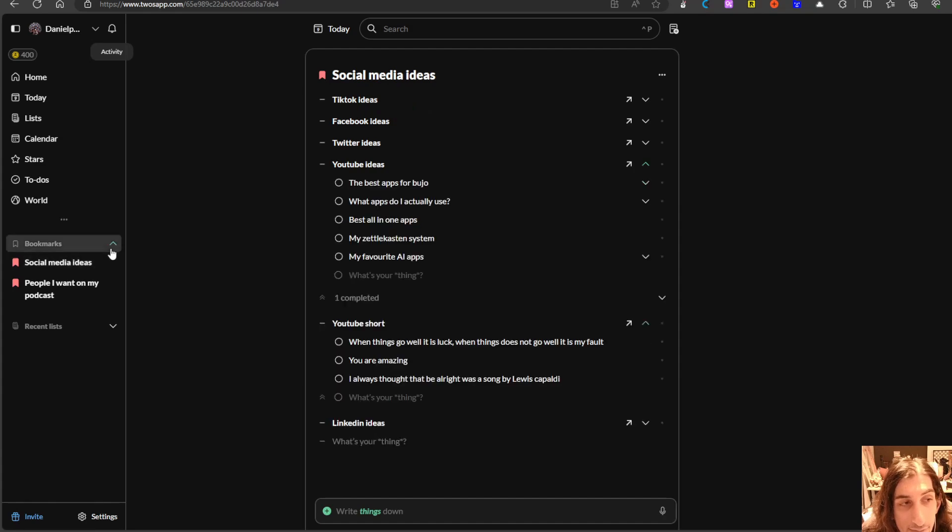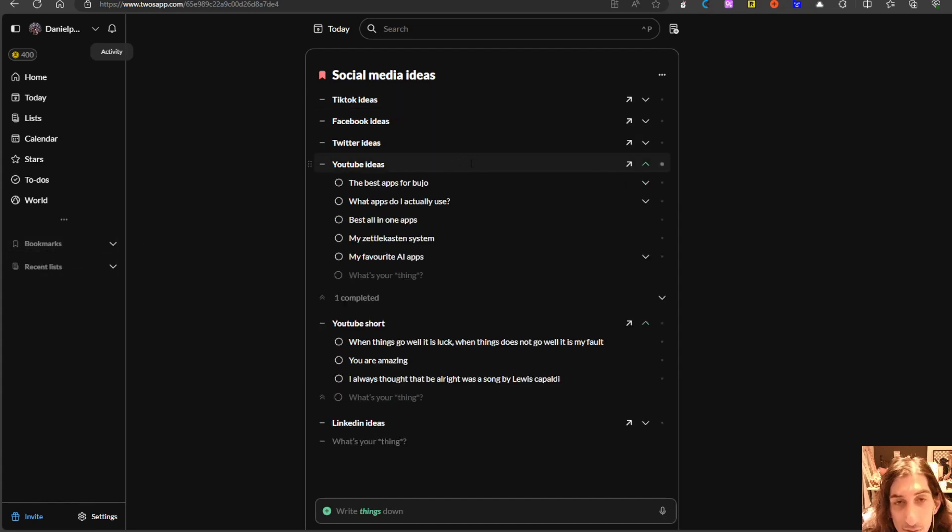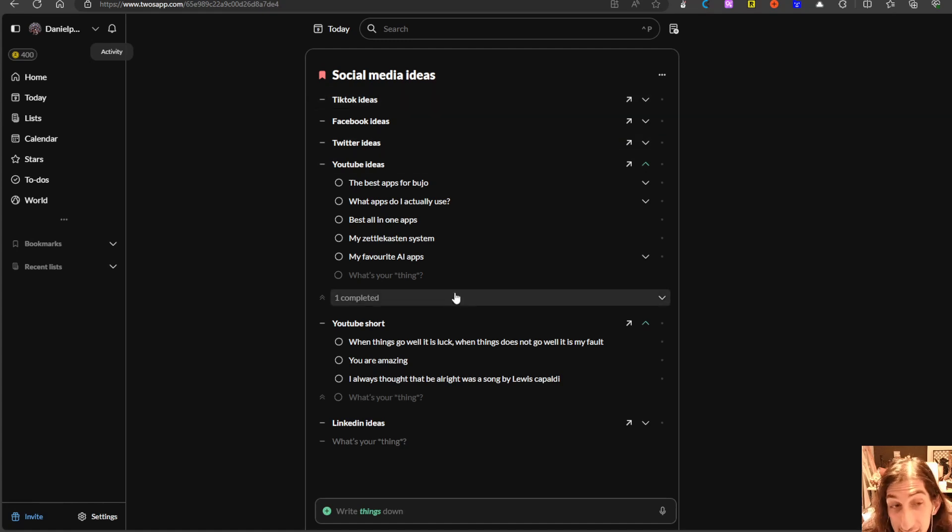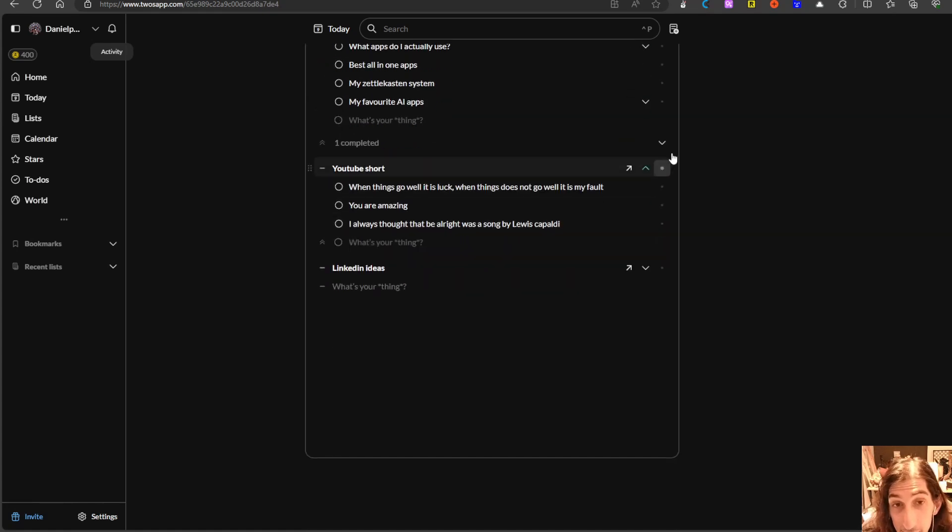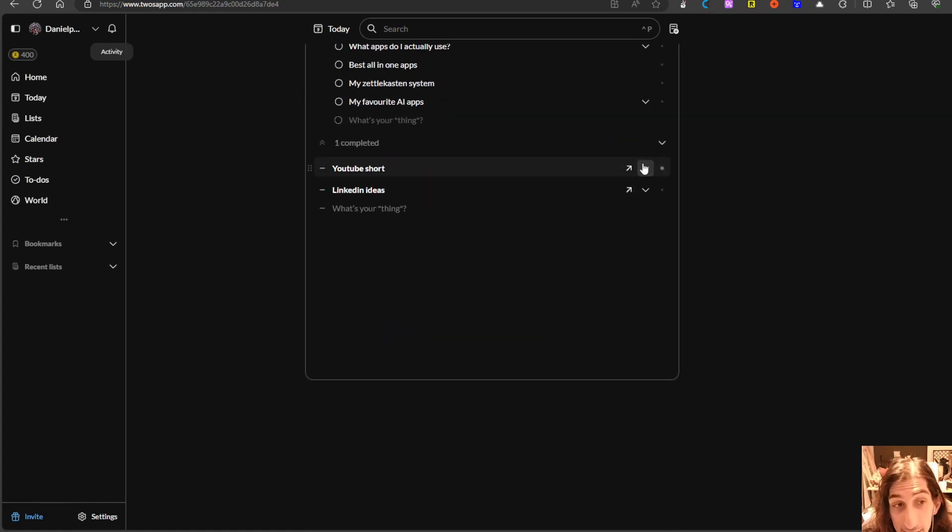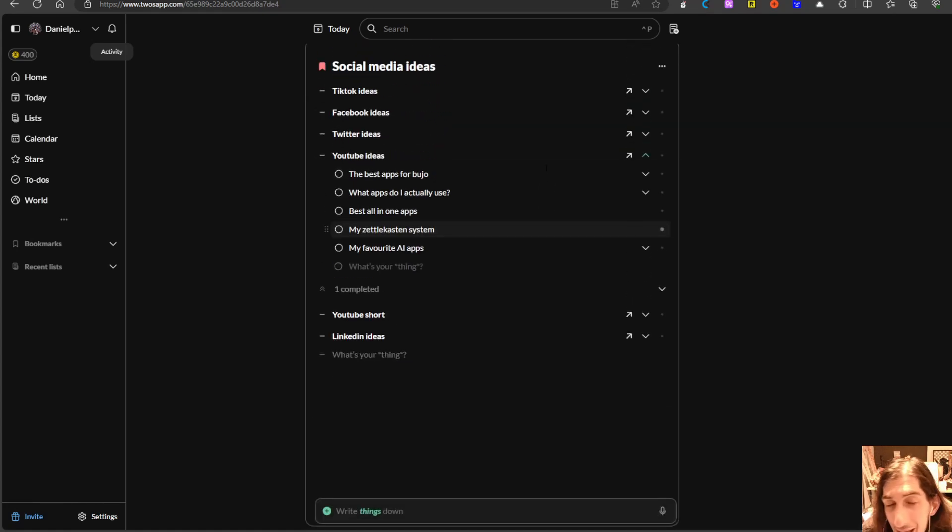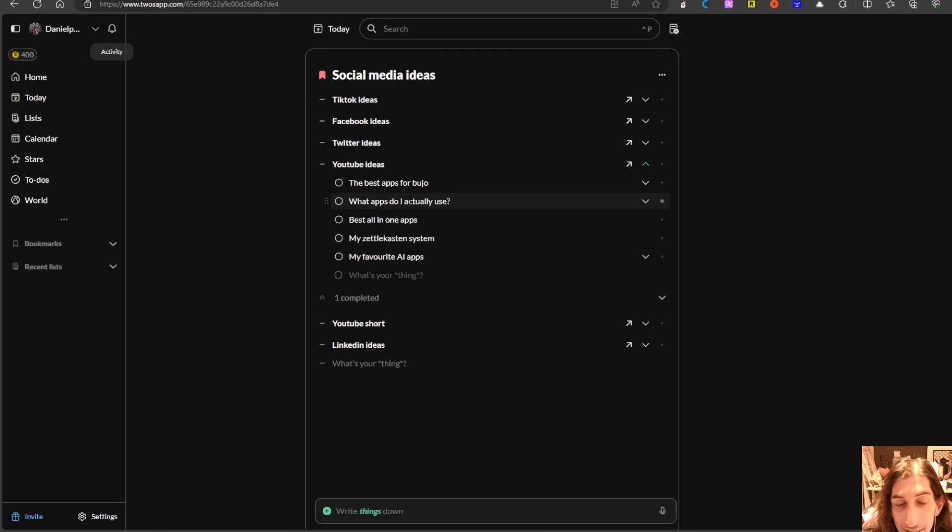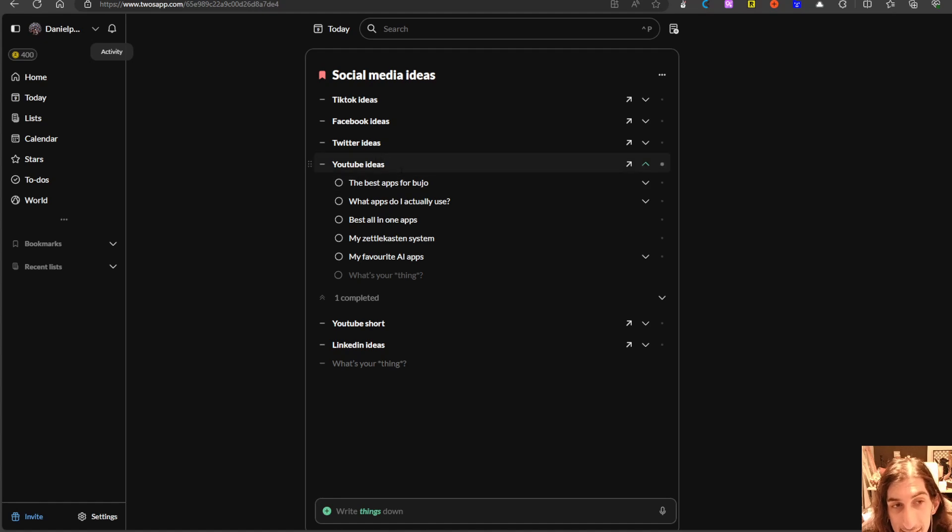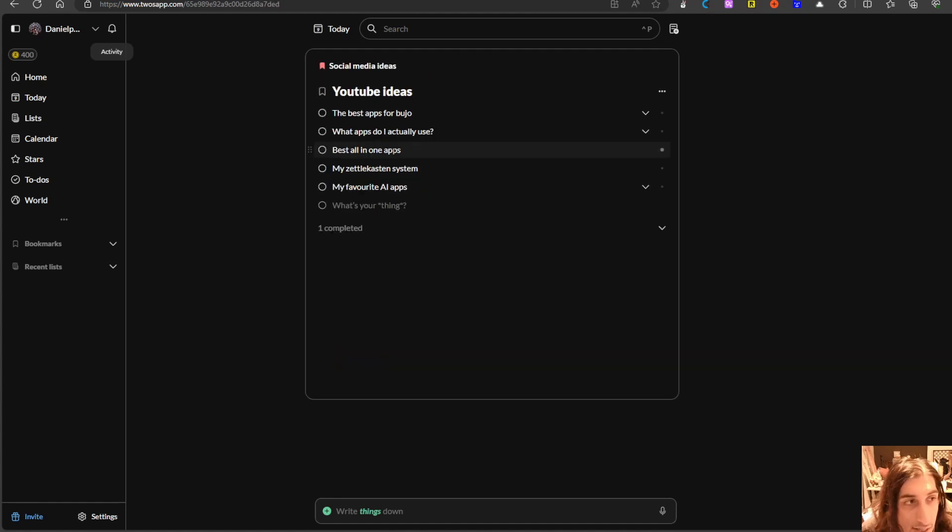If we take a look at my social media list which is basically every social media idea I have, I can place them all under the social media list and this is a sublist. So YouTube ideas is a sublist.